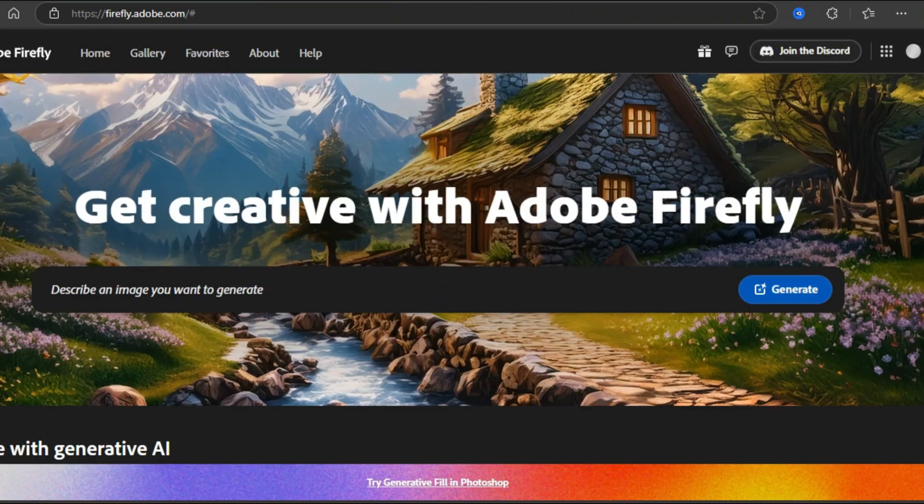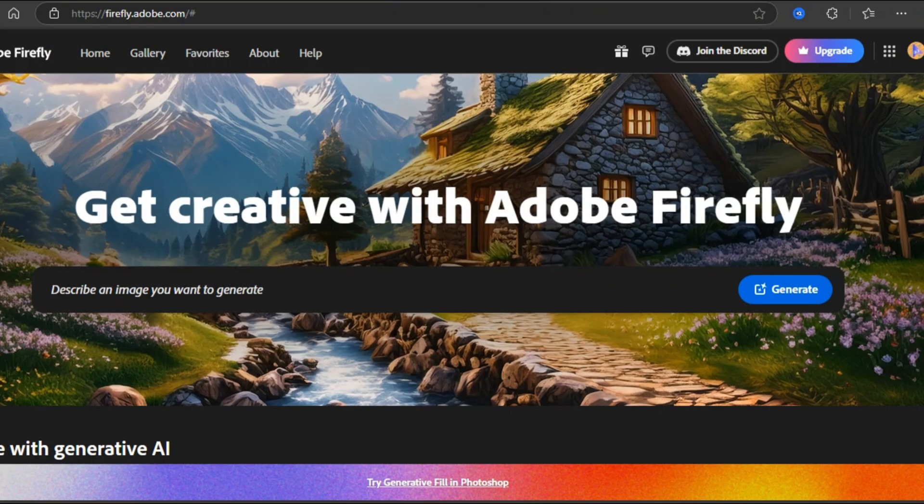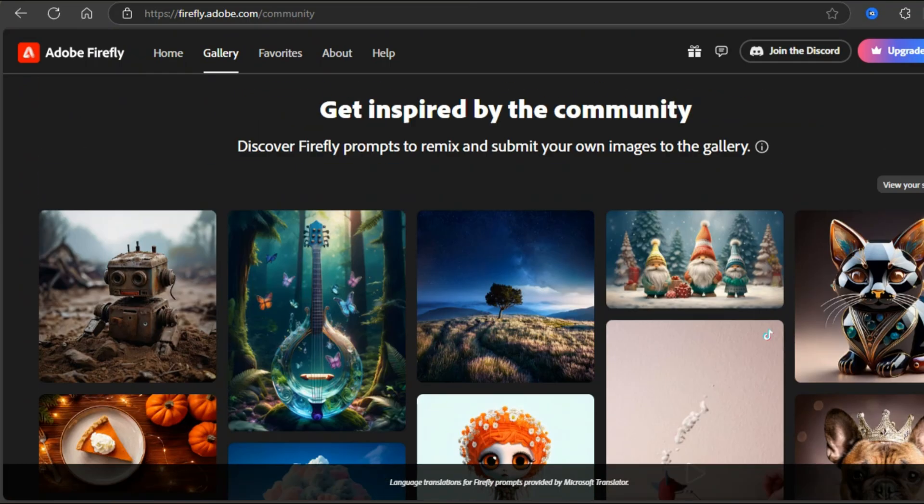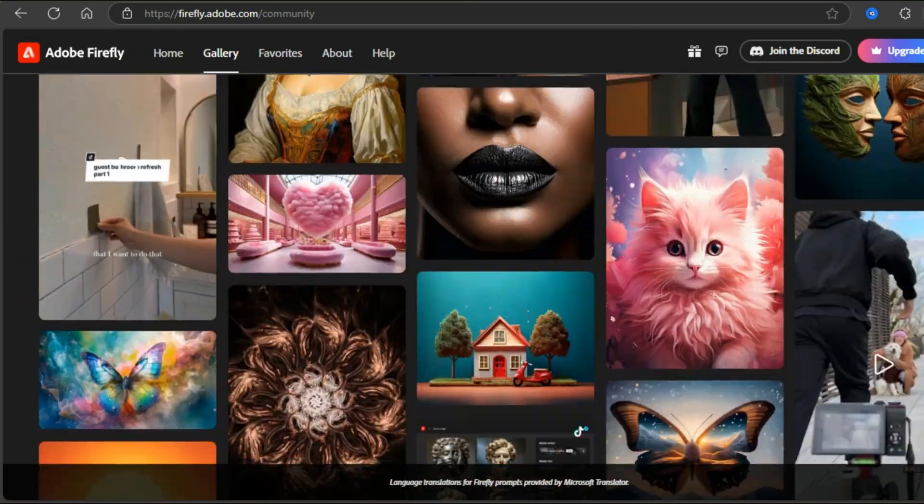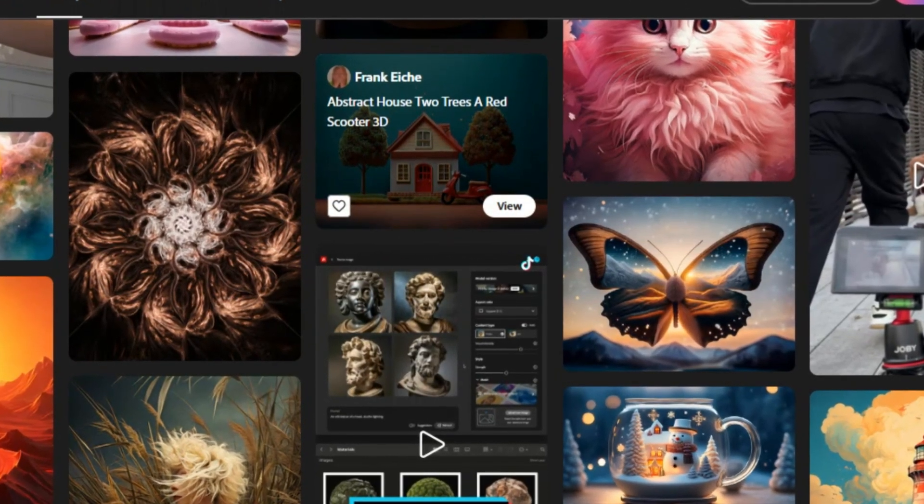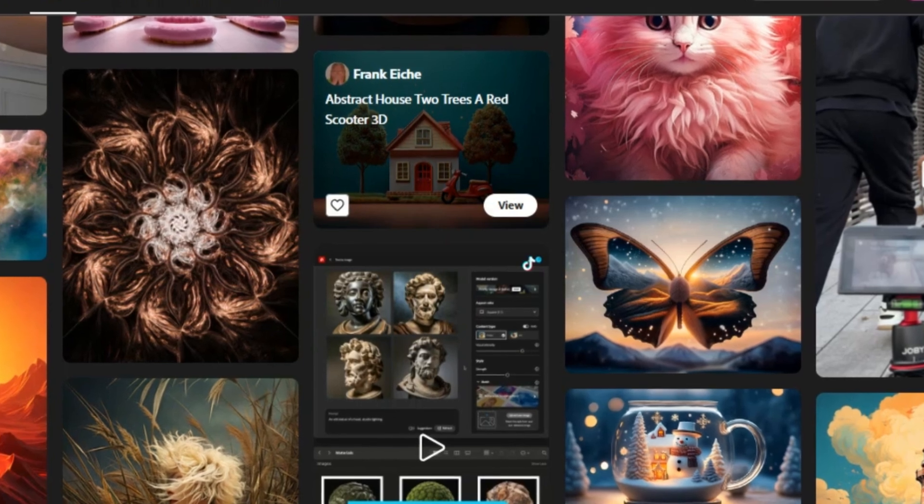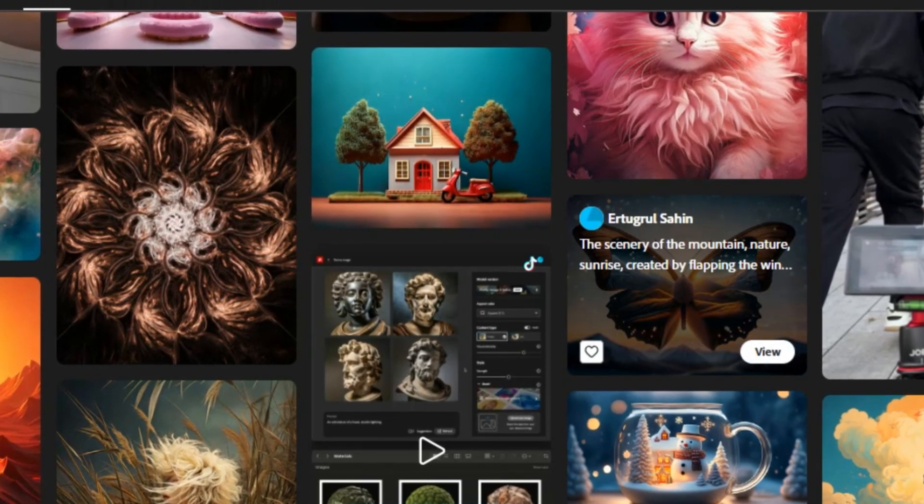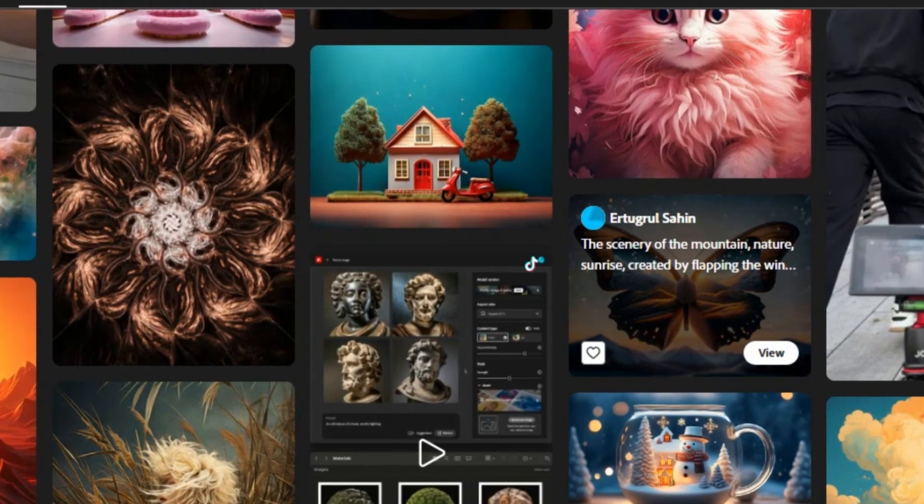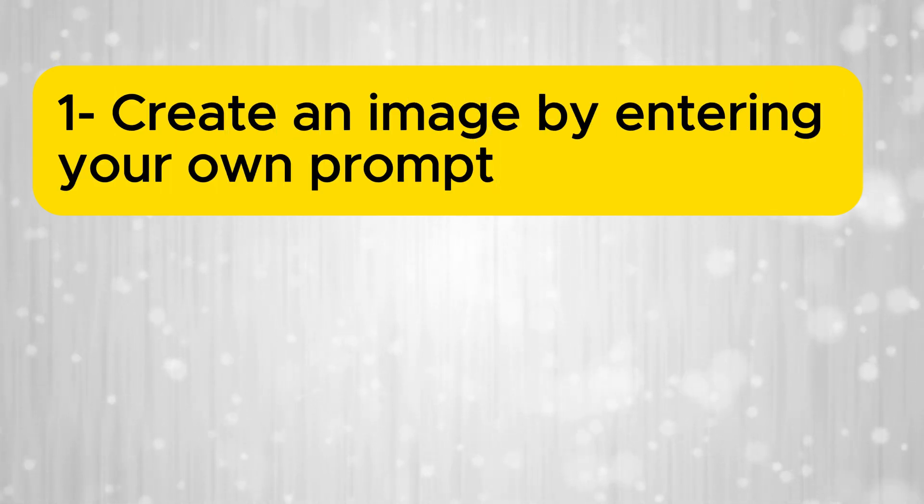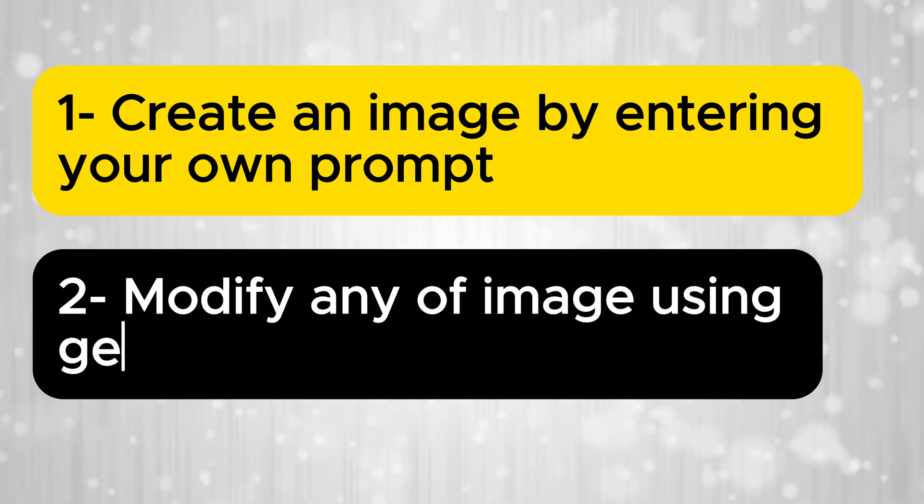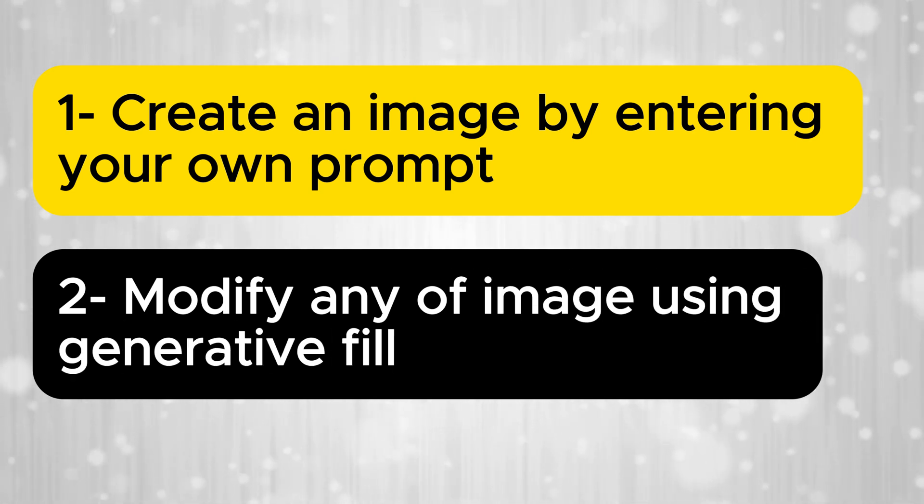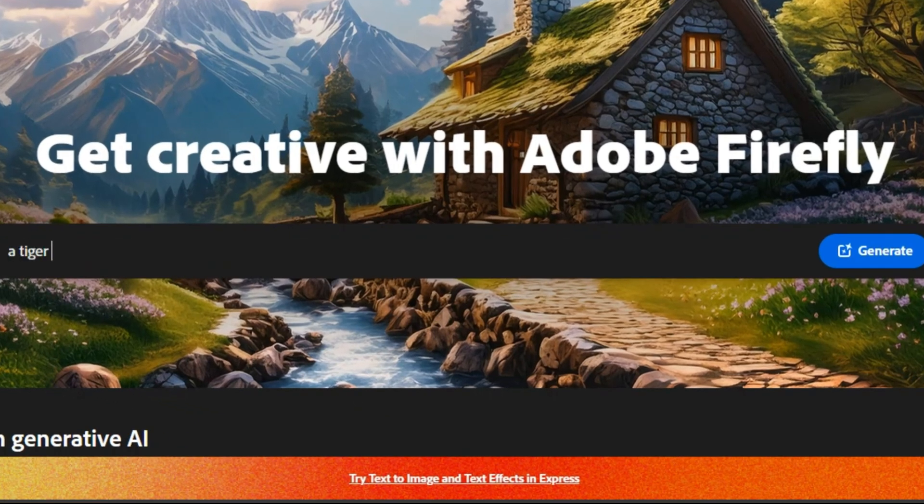This is your home screen and we will currently focus on text to image generator. Here you can see a collection of images generated by other users. If you hover over any image, the original text prompt used to create it will appear, giving you insight into how each result was generated. Now you have two options. You can either create a new image by entering your own prompt, or if you like any image from here and want to make some adjustments, you can easily modify it using the generative fill tool.